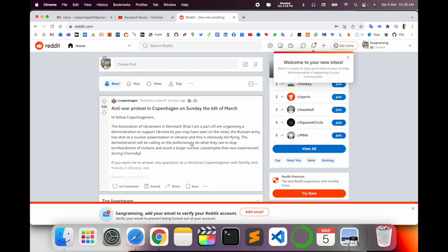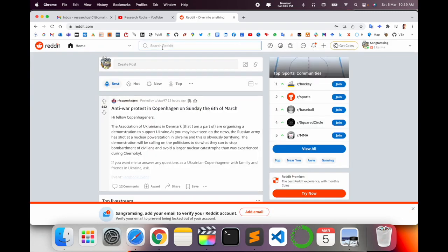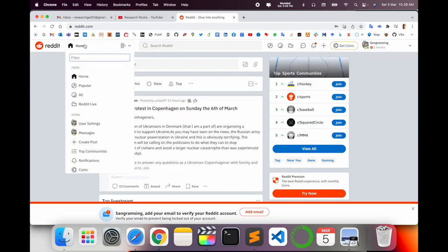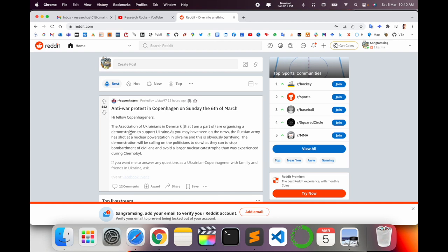Now I've signed into my Reddit account. This is the home page. I joined one community - the Copenhagen community. Here's an anti-war protest in Copenhagen on Sunday, 6th of March.